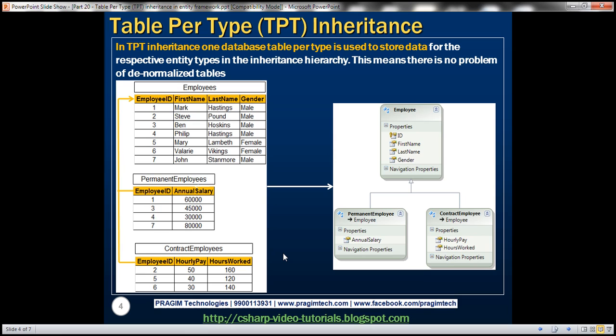In TPT inheritance, that is table per type inheritance, one database table per type is used to store data of the entities in the inheritance hierarchy. Notice that here we have the same three entities, and on the left-hand side, to store the data of these three entities, we have three tables — that is one table per type in this inheritance hierarchy.